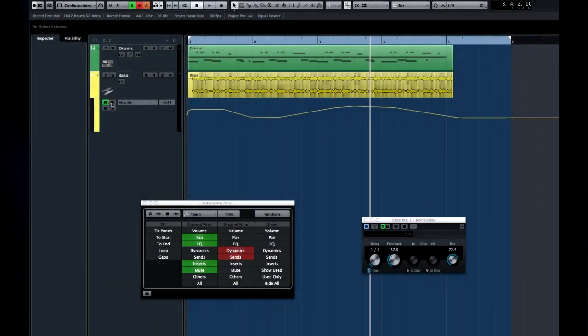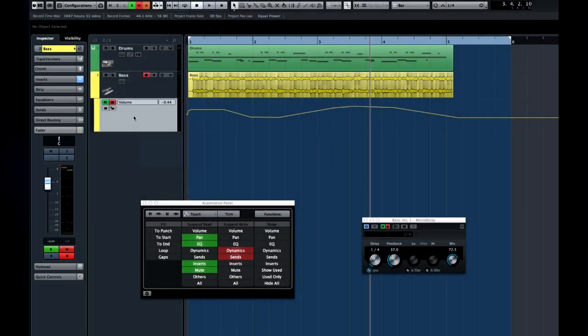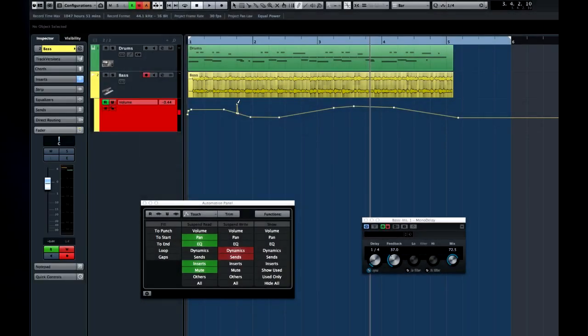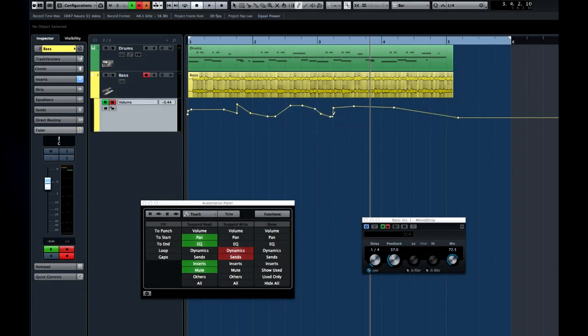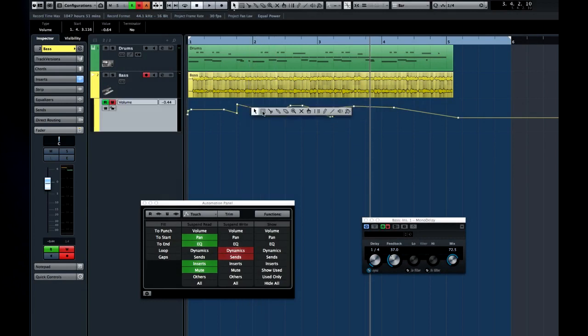If you engage the right automation option, you can manually edit automation events by adding points, moving points, or deleting points.